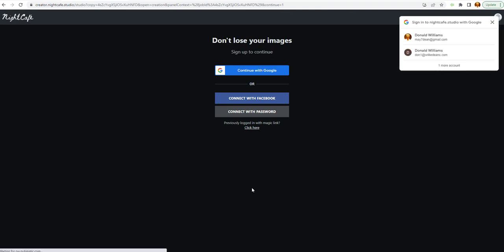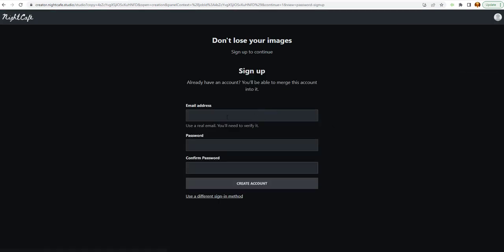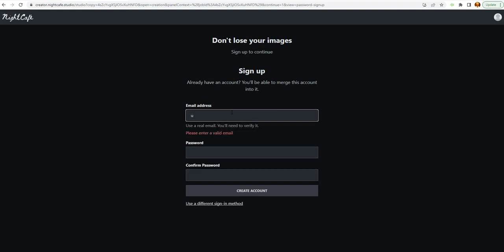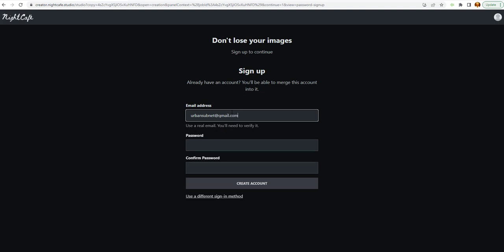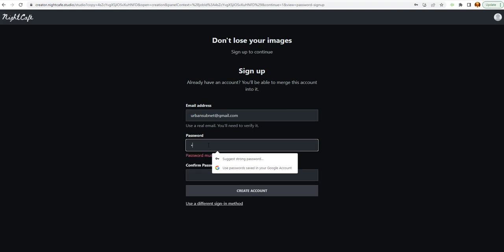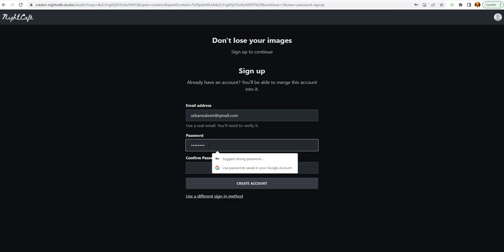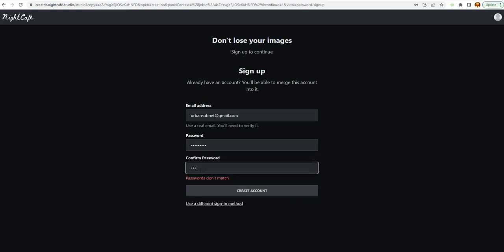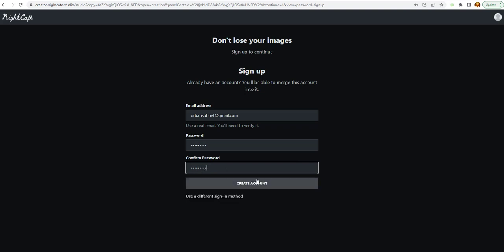And you can connect through other apps that you have, like continue with Google or connect with a password. I like to do the password, just in case. I'm going to put in my email address. I'm going to put that in. And then we're going to put in the password. And we're going to create an account.